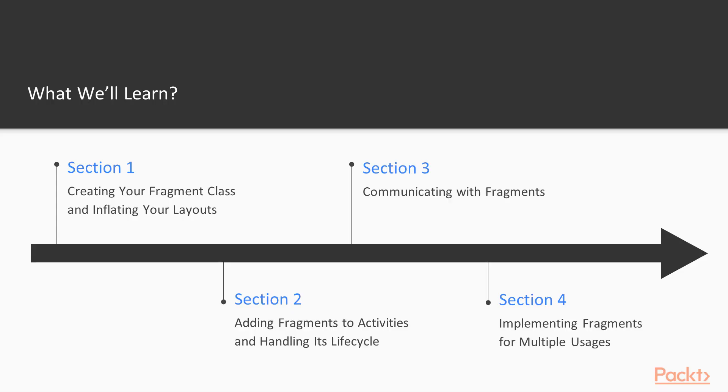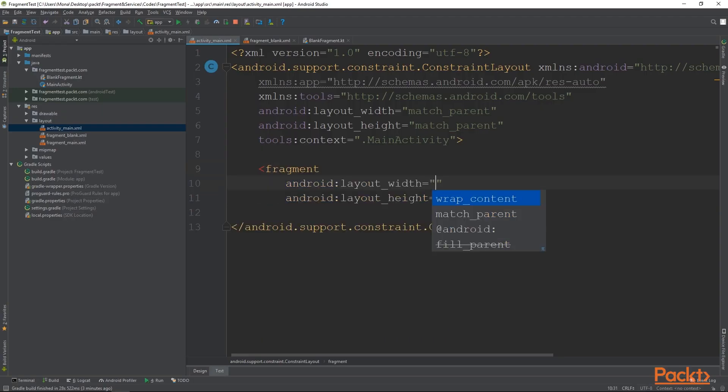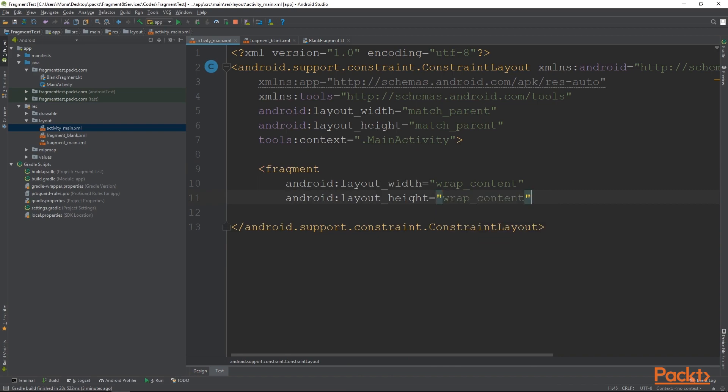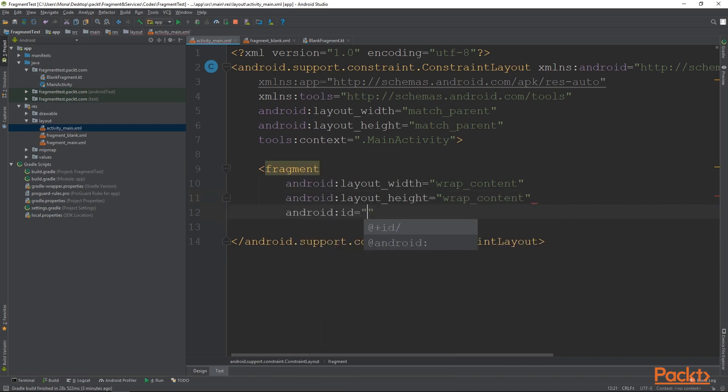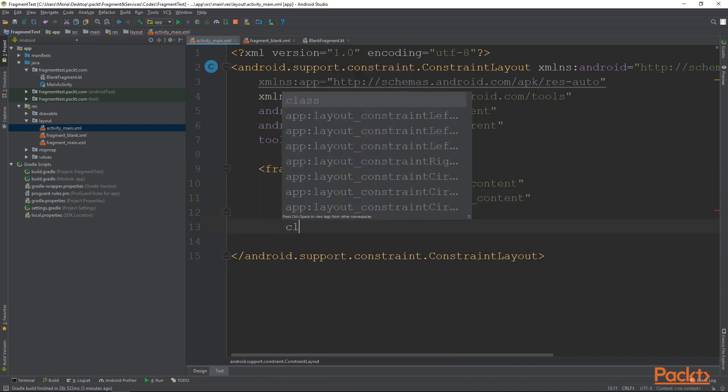So now, let's take a look at our roadmap for this course. In this course, you'll start with the most basic and fundamental concepts of fragments and progressively dive into deeper topics.